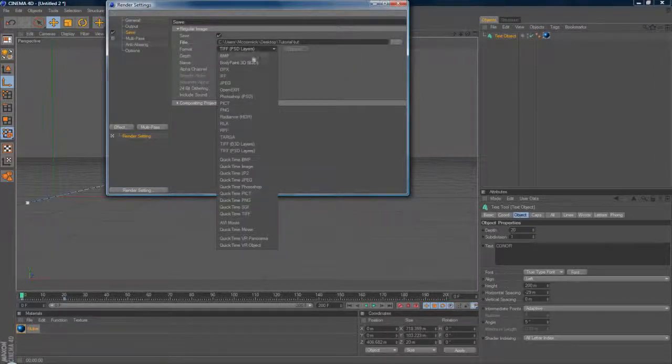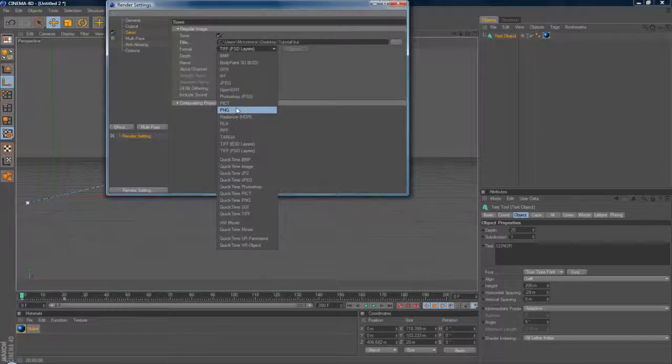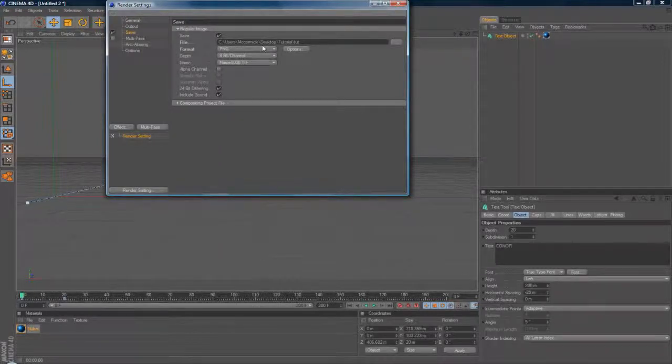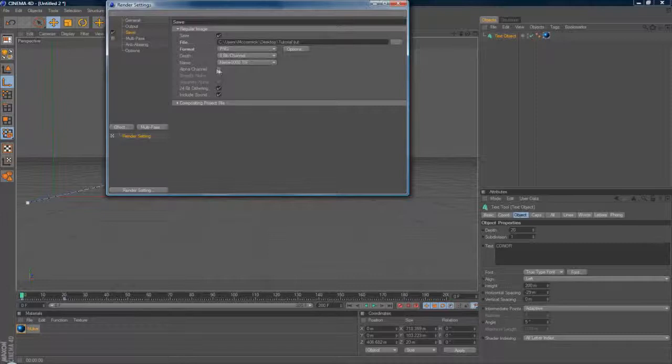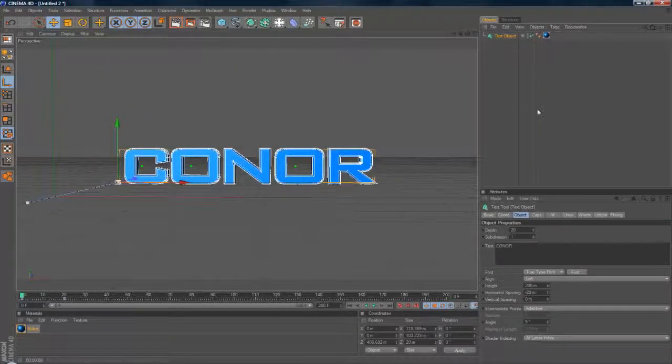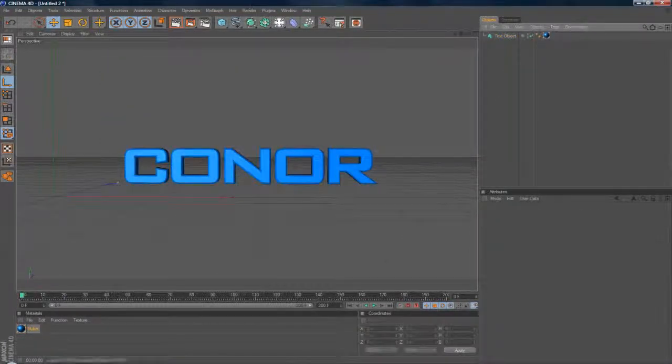You want to make it on PNG. Yes, you want on PNG. Despite this is going to be rendered as a movie, don't worry. Make sure you've got alpha channel ticked as well. And that is it.